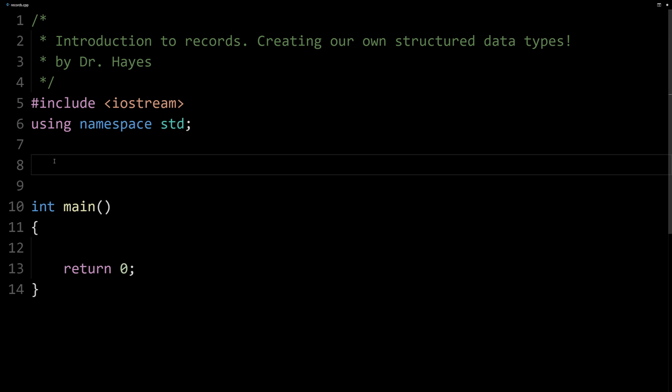With an array, we access the elements by their index. In a struct, we access the members by their name. I'll show you the distinction with an example.